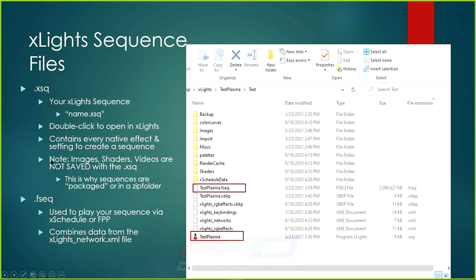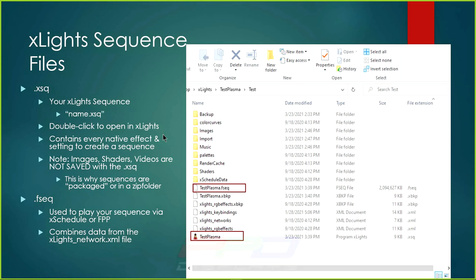Important note: images, shaders, and videos are not saved inside an XSQ file. That's why we package or zip a sequence when distributing it — zipping a sequence extracts anything tied to it from your images, shaders, and music folders. If that packaged sequence moves to someone else's computer, everything needed to recreate it will be included in the package.